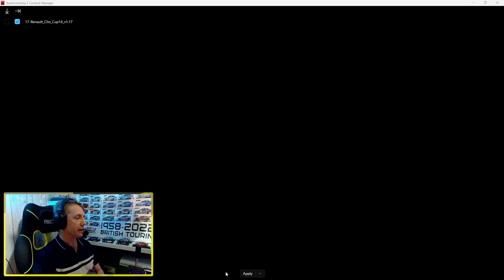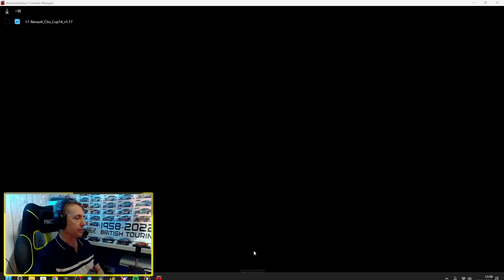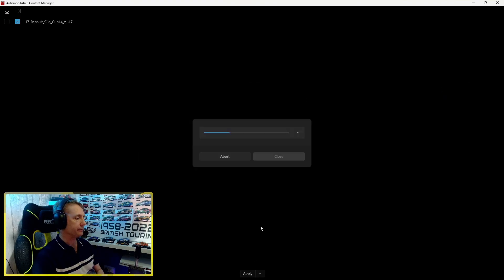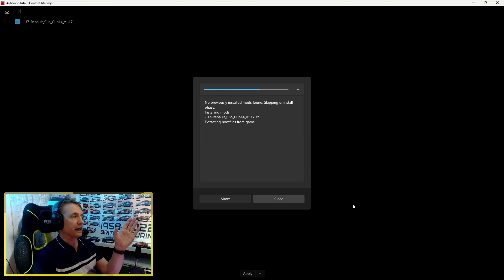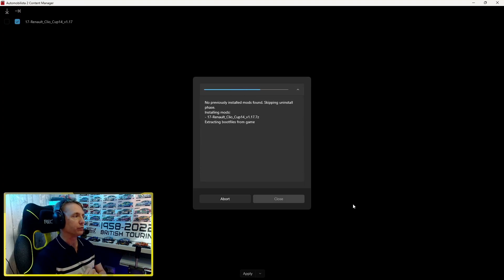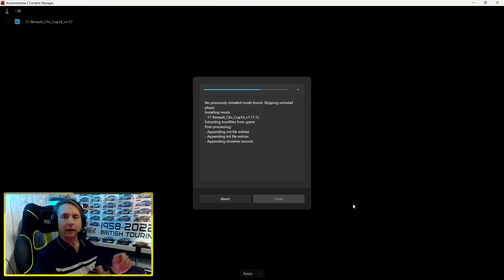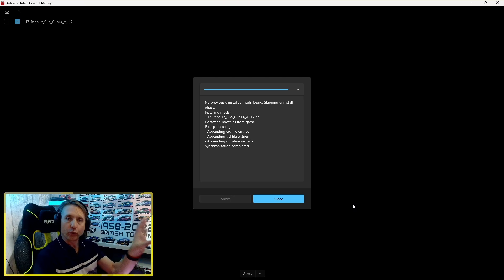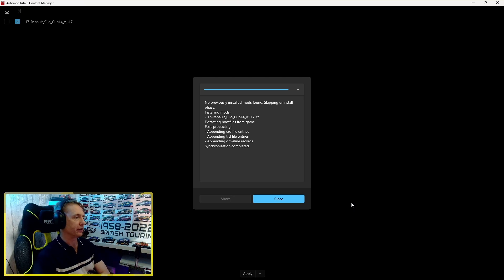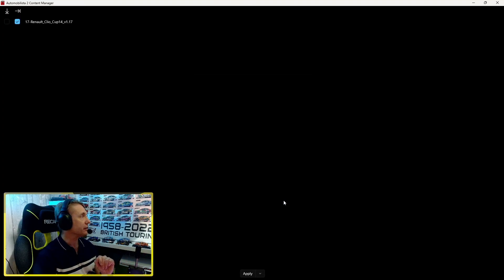I hit apply. It's now going to install that mod for me, putting all the relevant files in all the relevant folders so it just works. Then we simply hit close when it's finished.